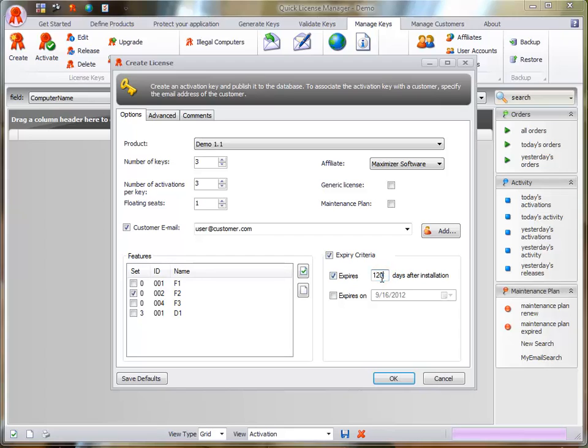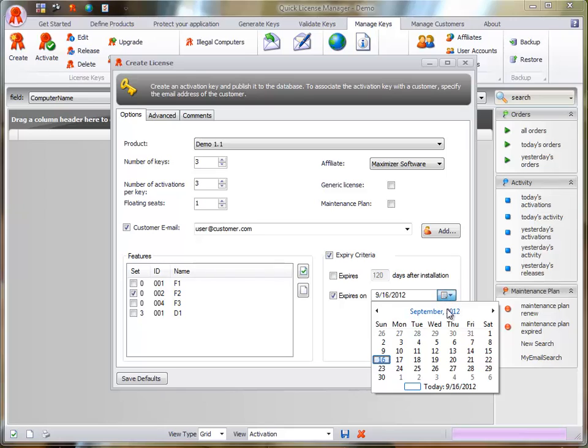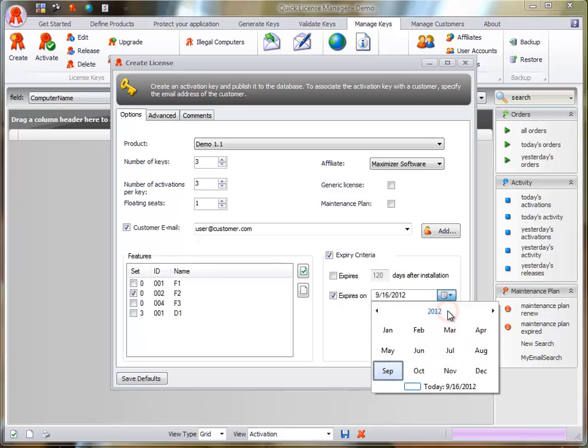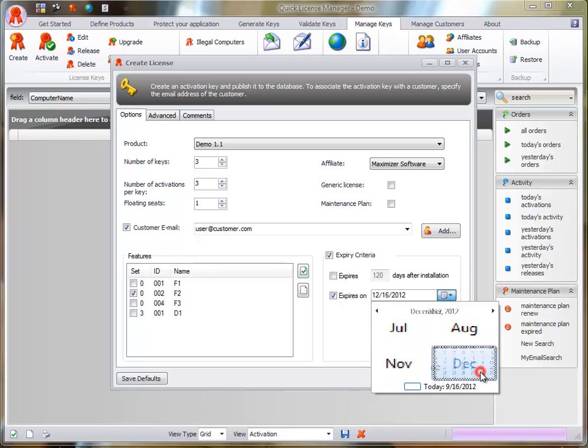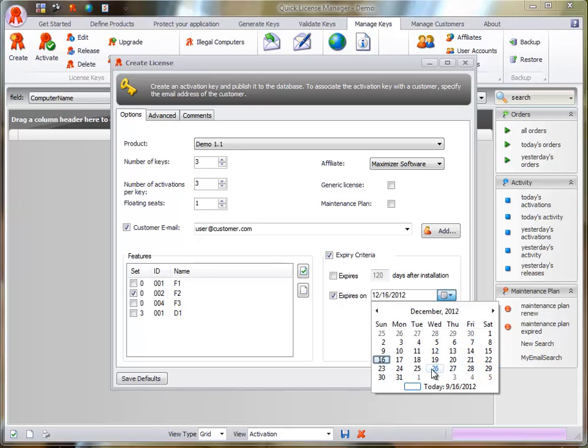Date Based Evaluation. Enter the date on which the evaluation will expire. This date has precedence over the duration specified previously.